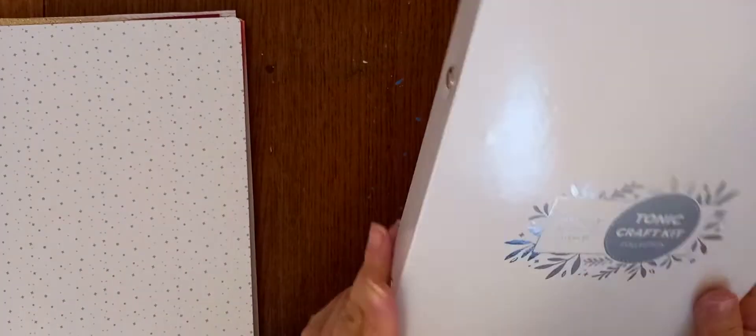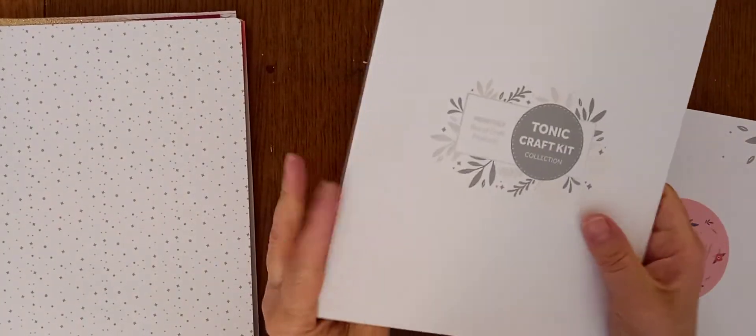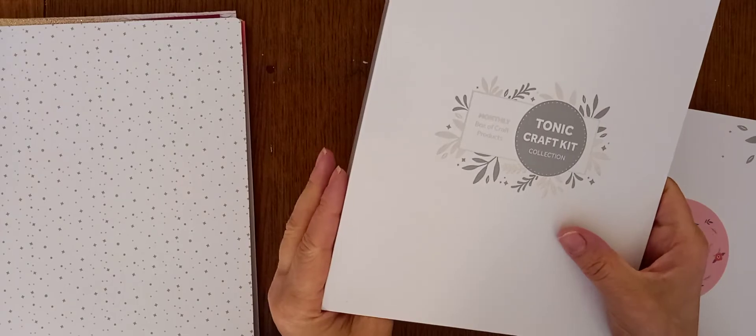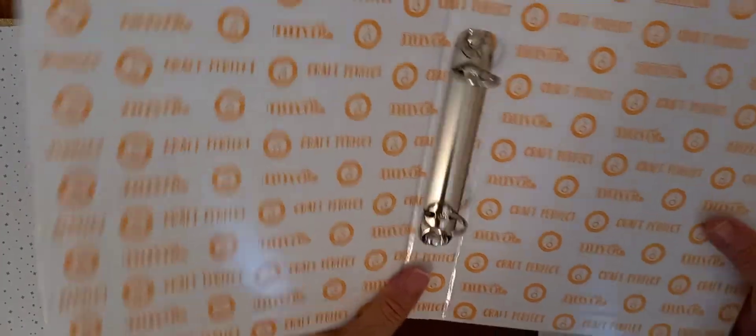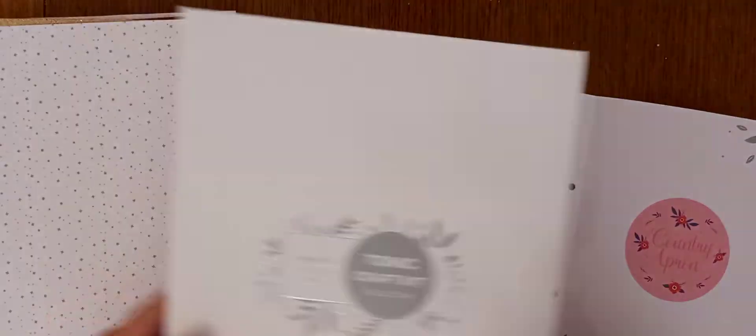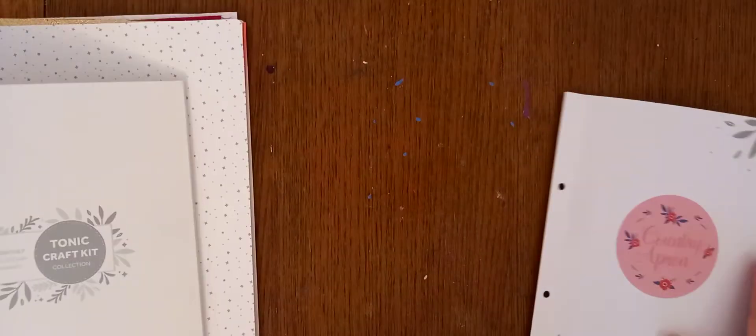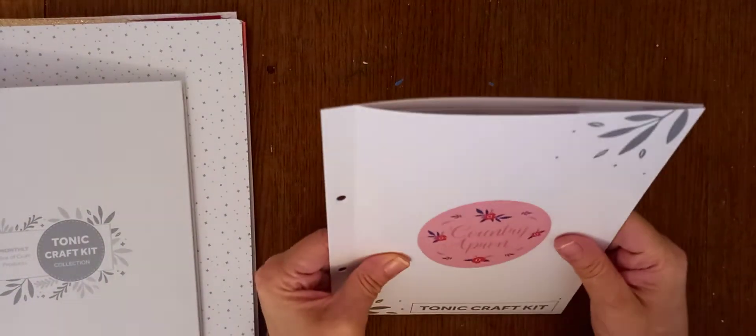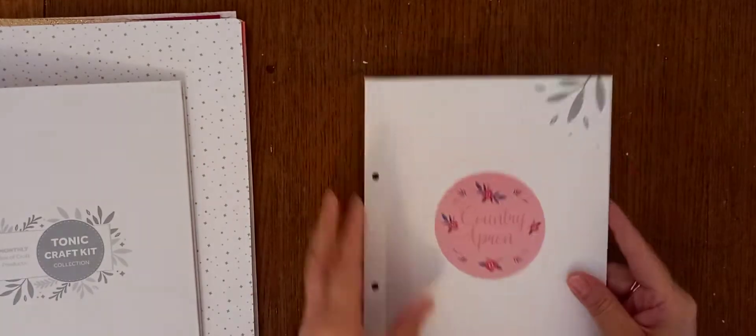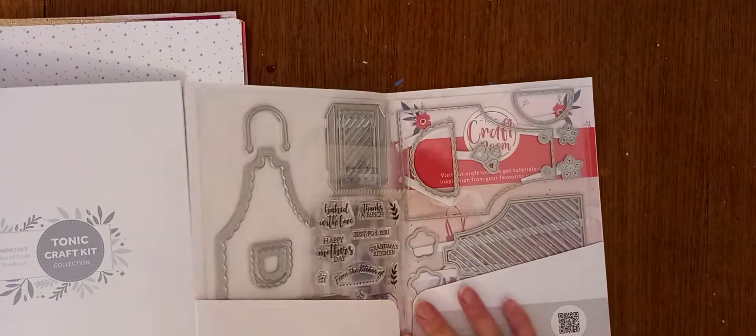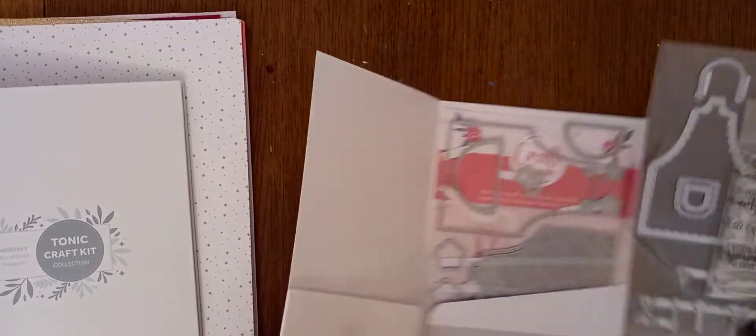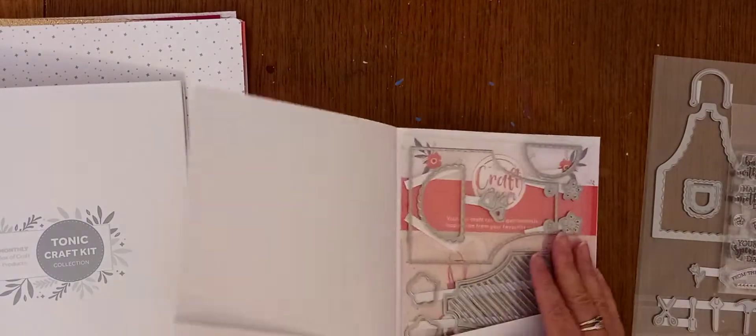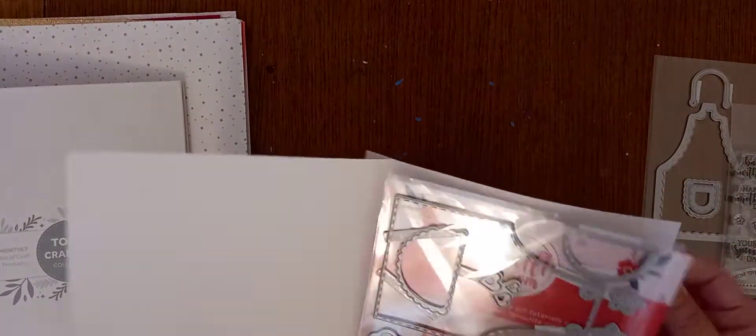So, I'll just pop them in there. Because until I've used the kit at least once, I like to keep everything there. And then, they also included a folder. You get this every, I think it's every three to four months. You get a folder to keep your dies in which is great. And they're nice and sturdy. So, we've got that because they forgot that last month. And this is called Country Apron. So, this is this kit. So, I'll just take these bits out.